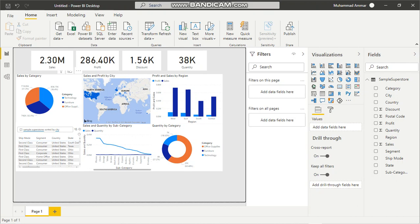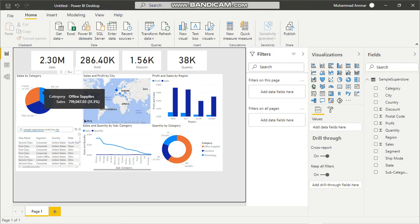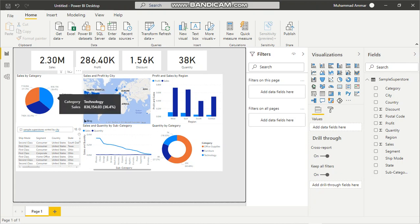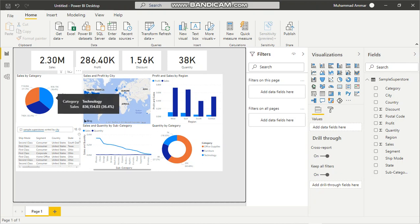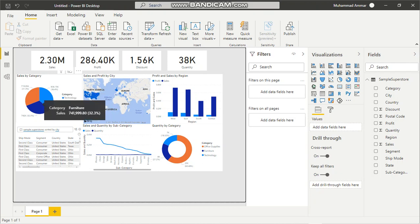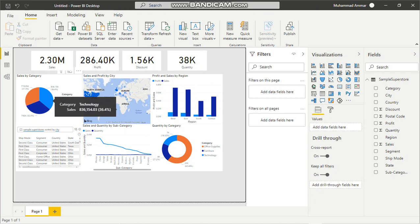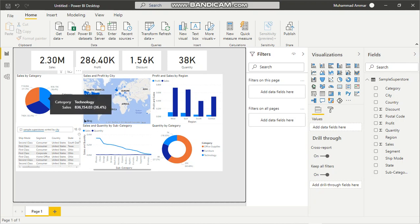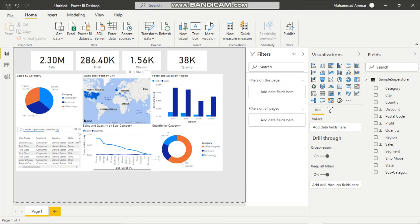Sales by category over here: we can see that office supplies are $719,047, technology is $836,154, and furniture is $741,999. So the highest amount of sales by category is technology. Globally in terms of the map, the most amount of sales we can see are in North America.